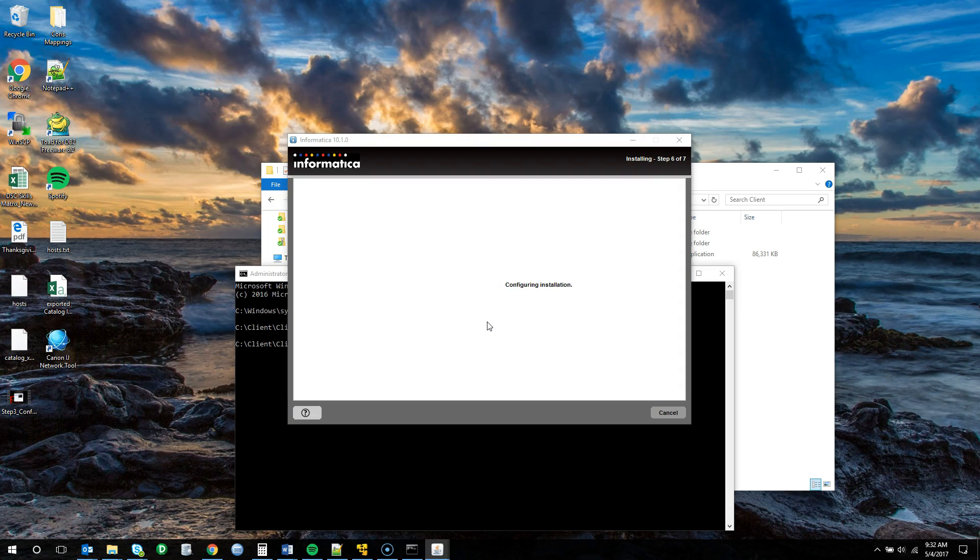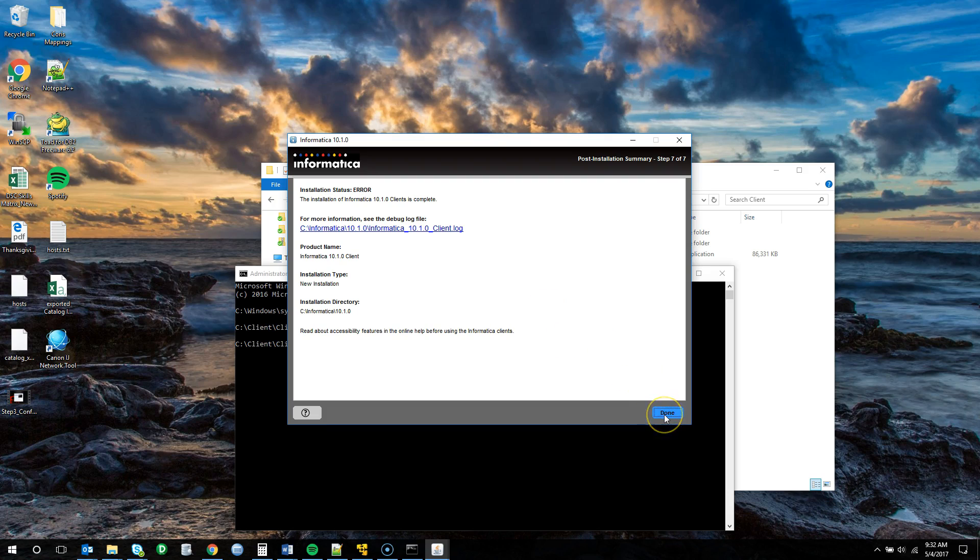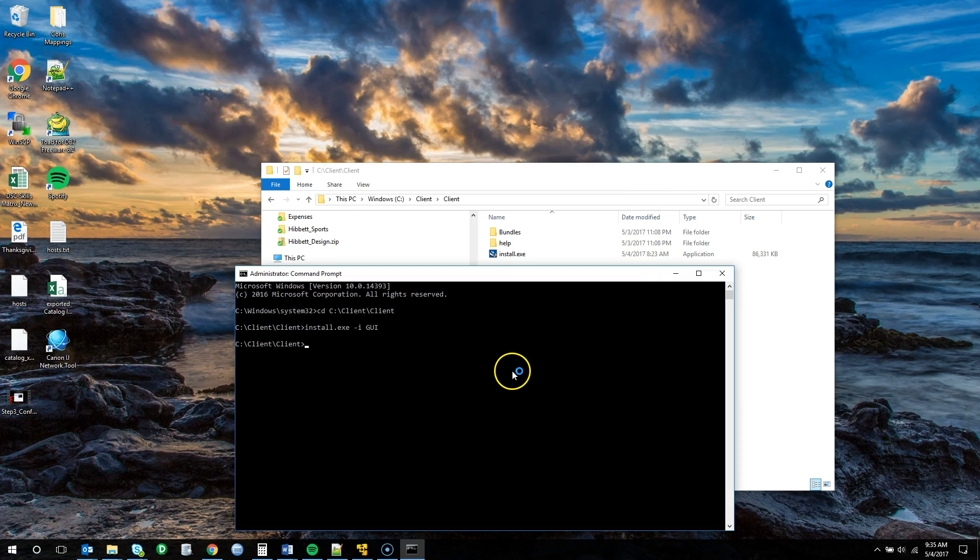The installation is wrapping up. At the top we will notice that there are errors again because we're installing on Windows 10 which is not compatible currently with this client. Let's go ahead and just click done. The screen will last for a little while. Once it goes away, we'll be able to open up the applications.